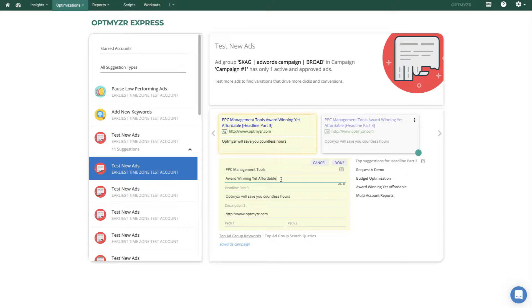We can also help with testing of new ads. These may be ad groups that don't have enough ad variations running, and we give you a good starting point along with some suggestions for what you might want to try for different ad variants. So this is Optimizer Express. All of these things live on a single page. It's all cached, so it loads very quickly, and it's a great way to make some quick wins in your account.